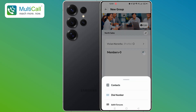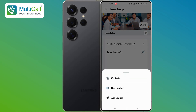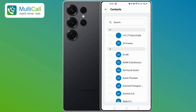Tap the plus icon again. A pop-up will appear at the bottom of the screen showing contacts. Select Contacts from the options, and the entire contact list will appear, sorted alphabetically. You can also search and select specific contacts.